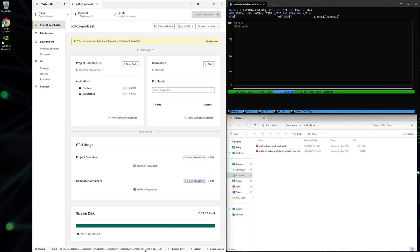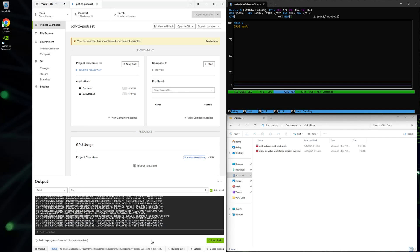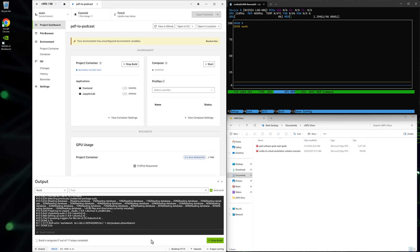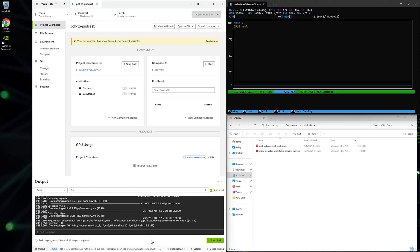You can monitor the progress by clicking on Build at the bottom of the AI Workbench application.